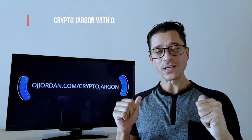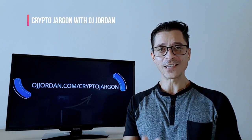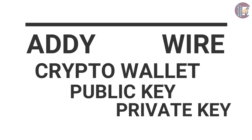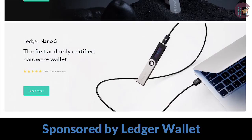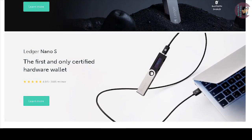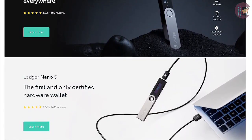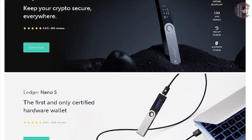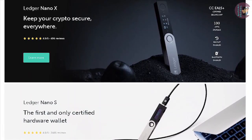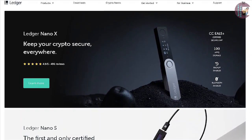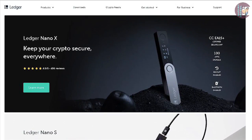This is Crypto Jargon with myself OJ Jordan. In today's episode: what is an ADI, also why is a crypto wallet public key and private key explained. This episode is sponsored by Ledger, the maker of the best hardware wallets on the market. Their devices support more than a thousand different crypto assets, so you can safely store all of your tokens and coins in cold storage, truly own your private keys, and have the best protection against hackers. Check the description for the link and tutorials on the Ledger Nano S and Ledger Nano X.